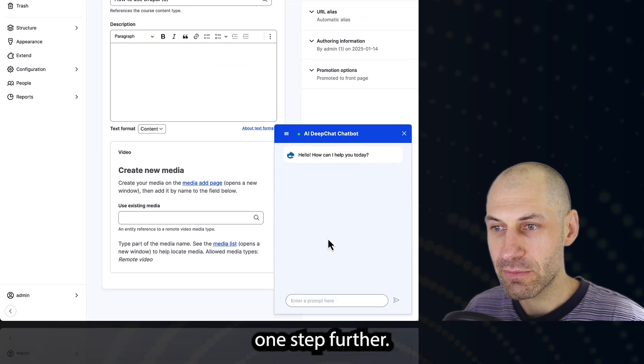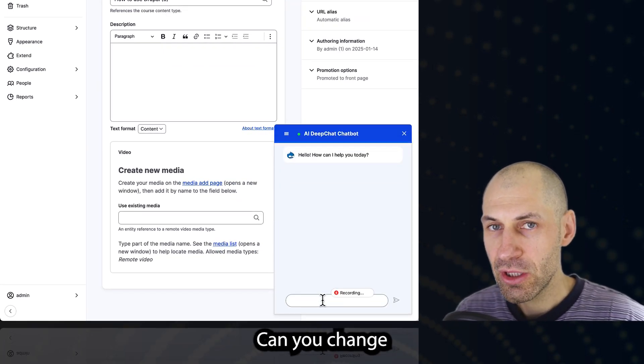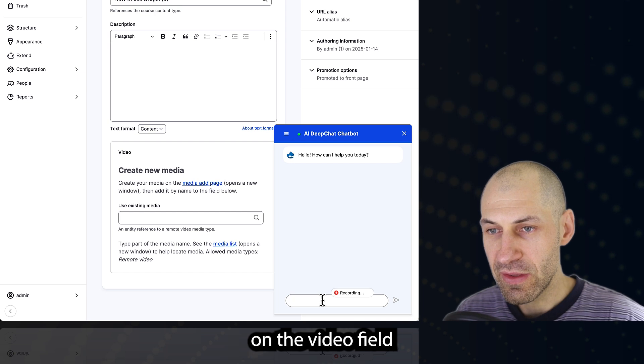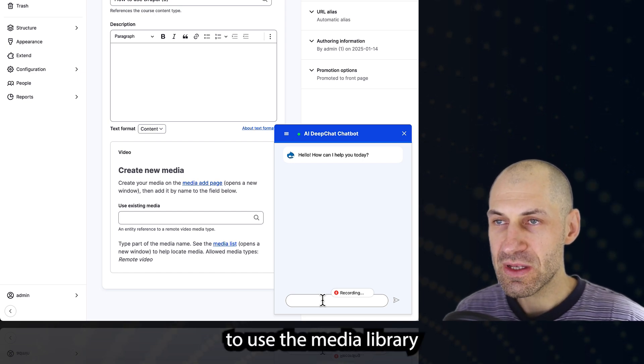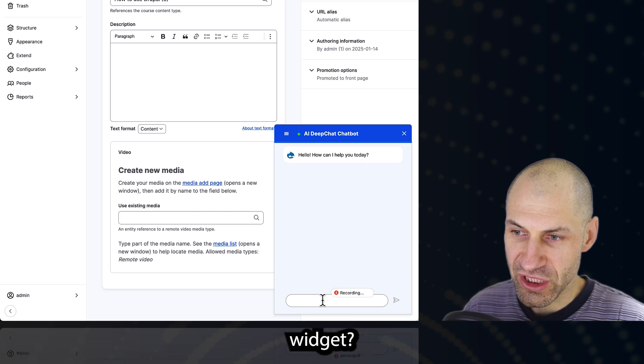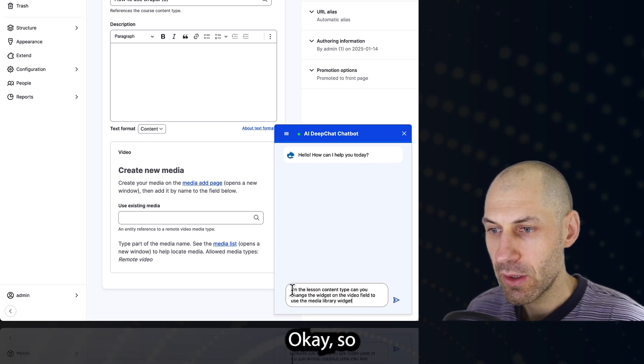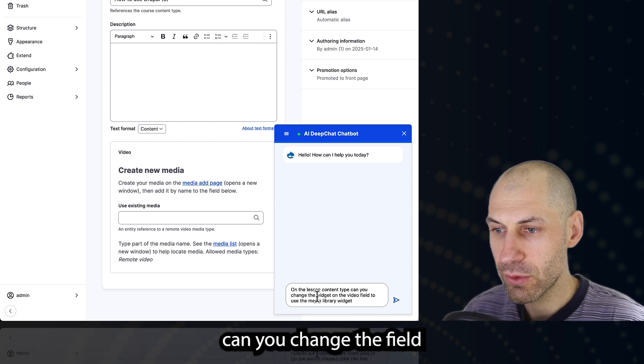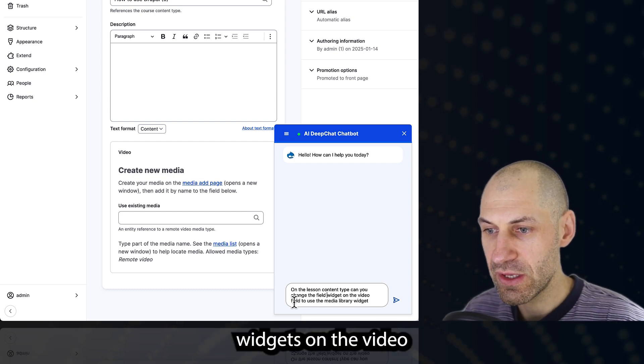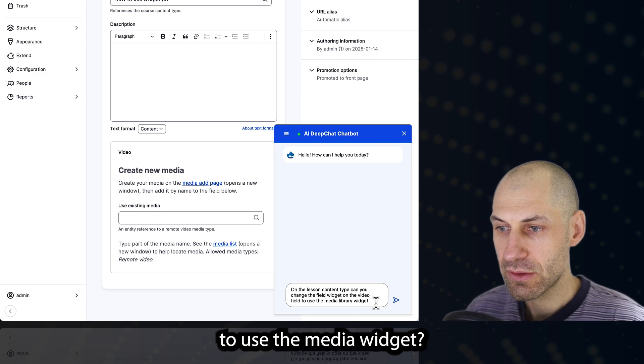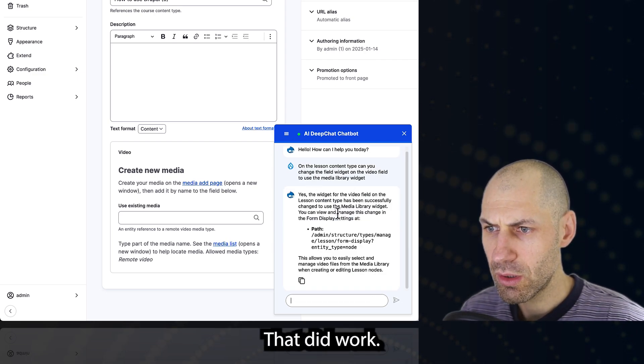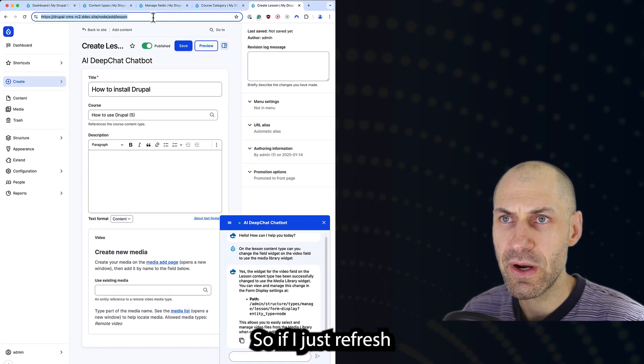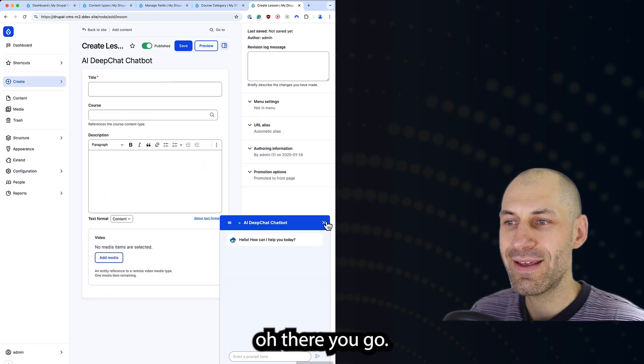Let's go one step further before we finish up. On the lesson content type, can you change the widgets on the video field to use the media library widget? So on lesson content type, can you change the field widgets on the video field to use the media widget? That did work. So if I just refresh, there you go.